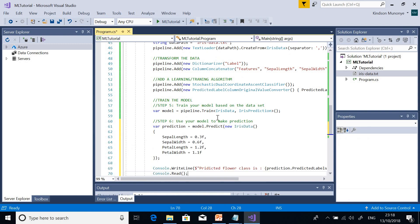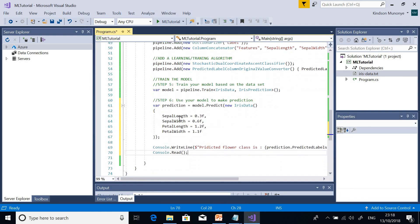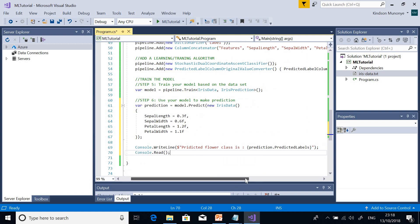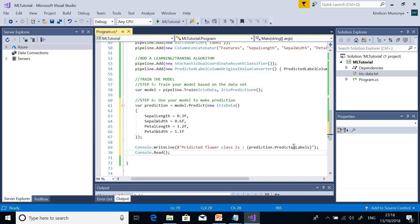I'm passing in a separate set of measurements: sepal length 0.3, 0.6, petal length 1.2, and petal width 1.1. I'm calling the PredictedLabel property of the prediction class to get the prediction output.